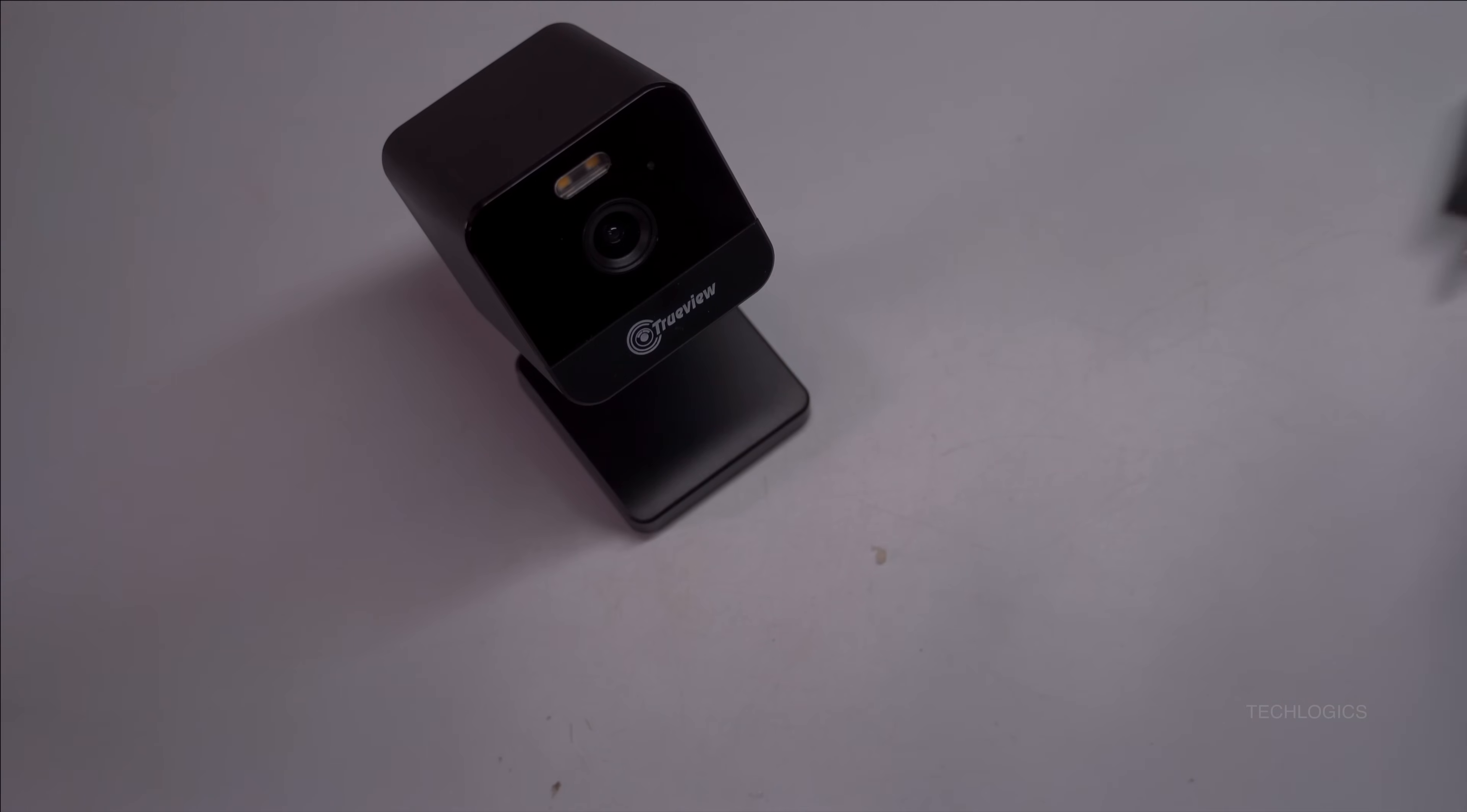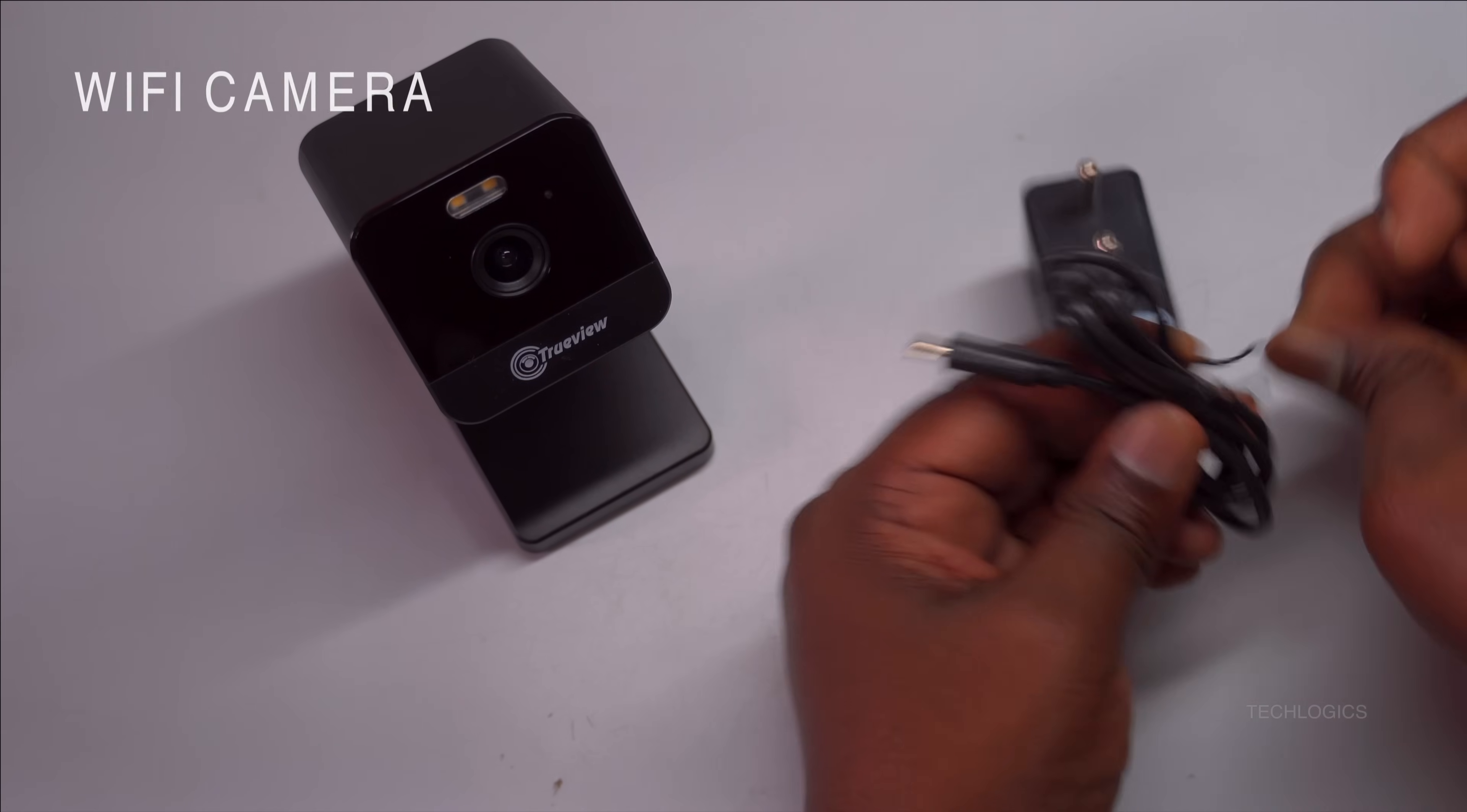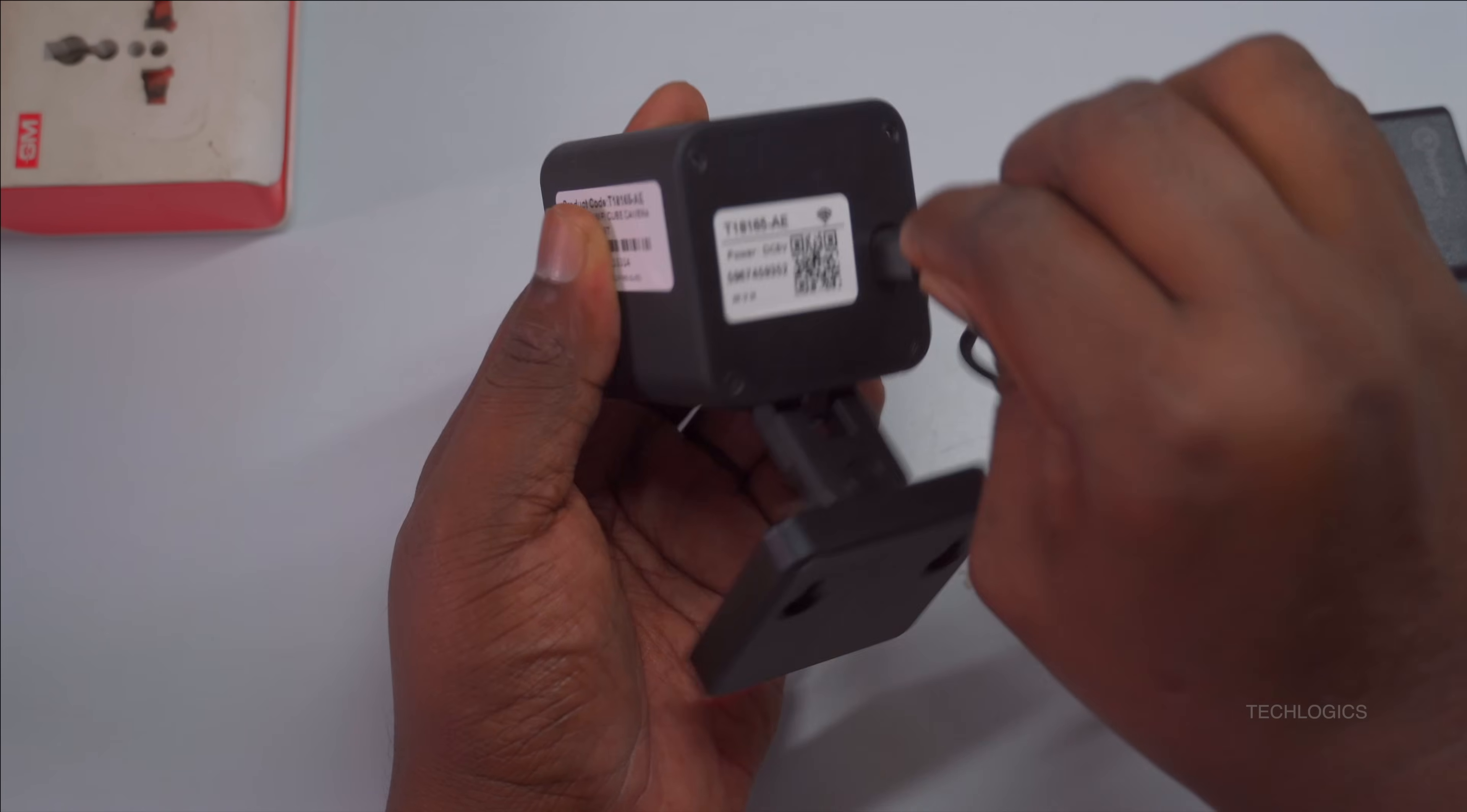To begin configuring the TrueView Wi-Fi camera with the mobile app, first ensure the camera is properly powered using the supplied DC power adapter. A stable power supply is essential for the camera to operate smoothly during setup. After powering on the camera, allow a few moments for it to boot up and establish a connection to your network.